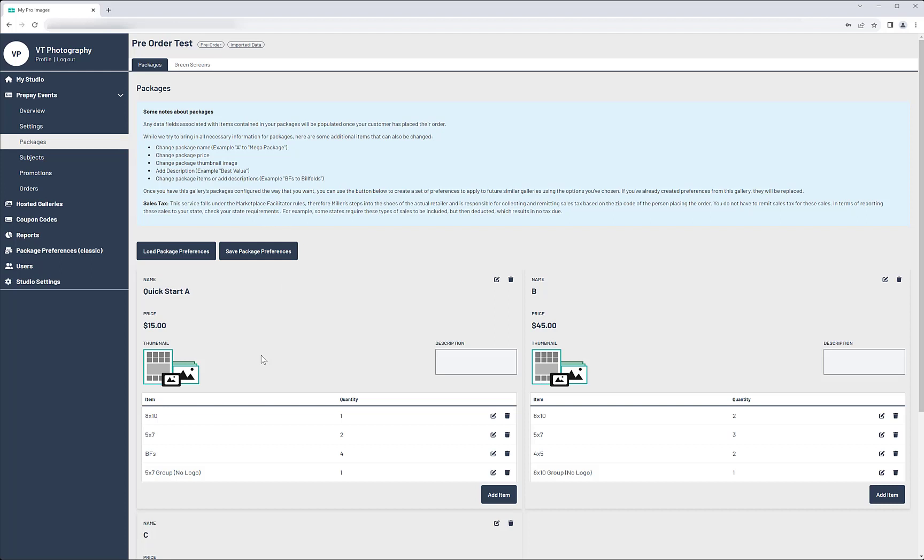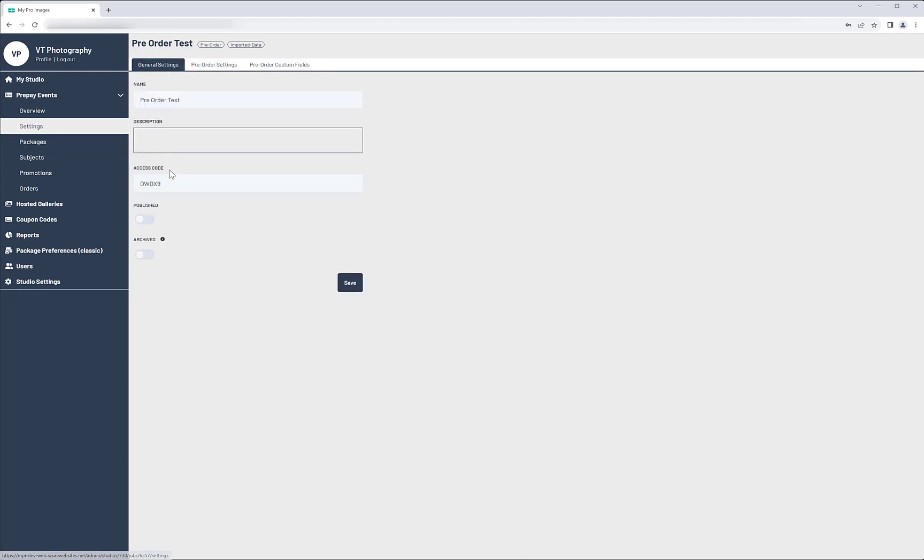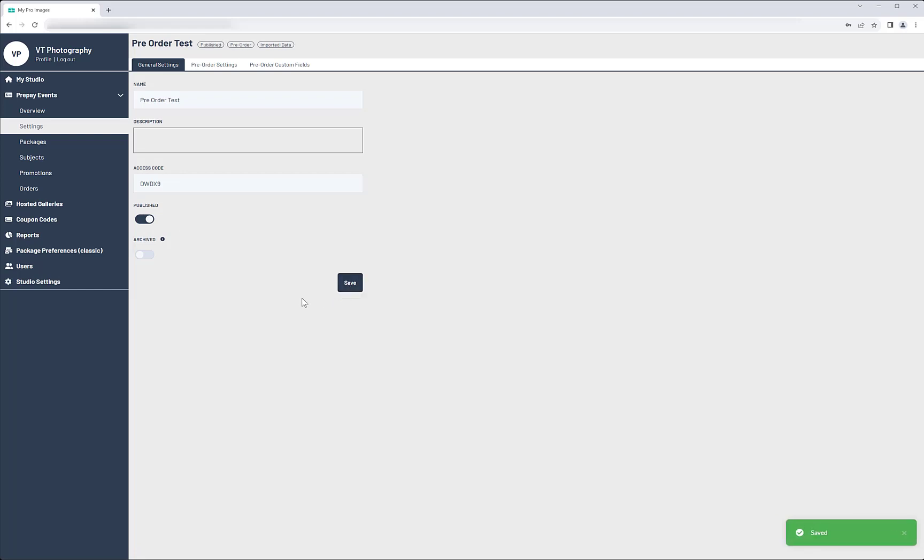Once you're satisfied with the gallery's configuration, it's time to publish it. Go back to Settings and toggle the Published button, then click Save. The event is now published.